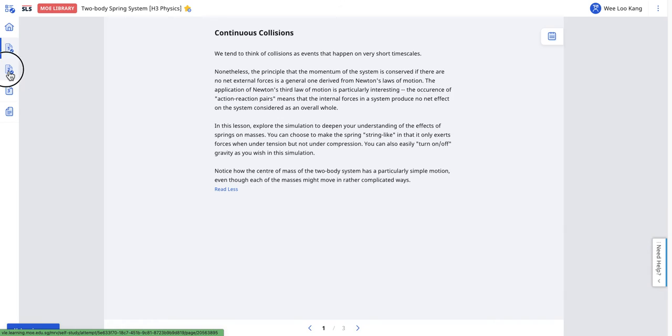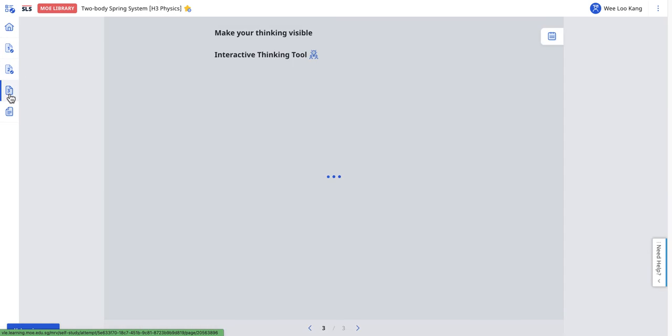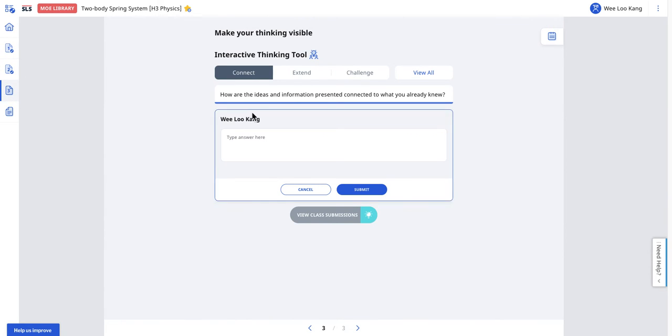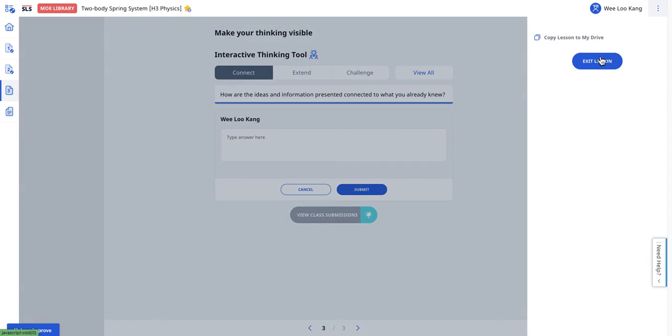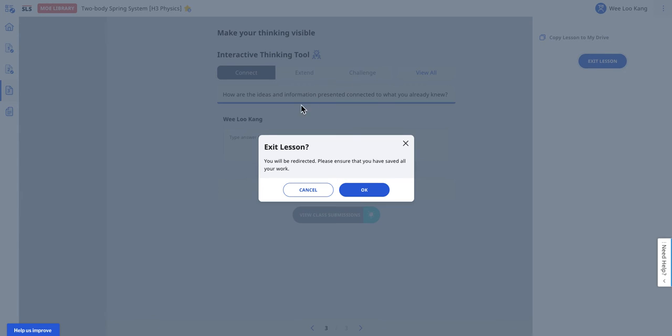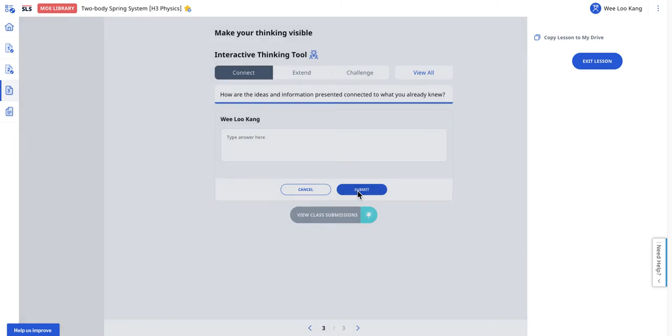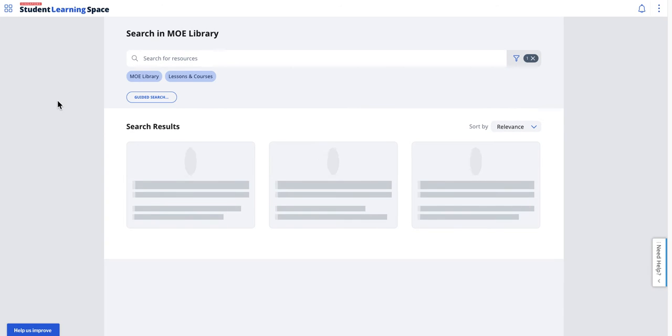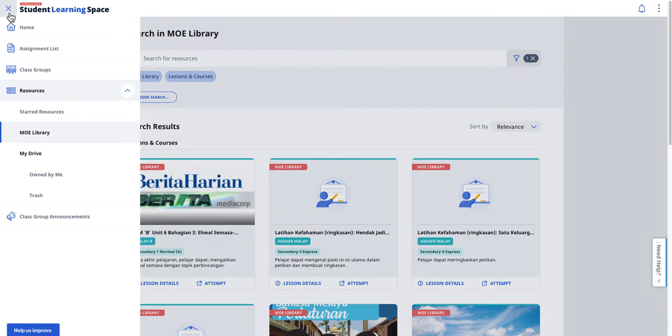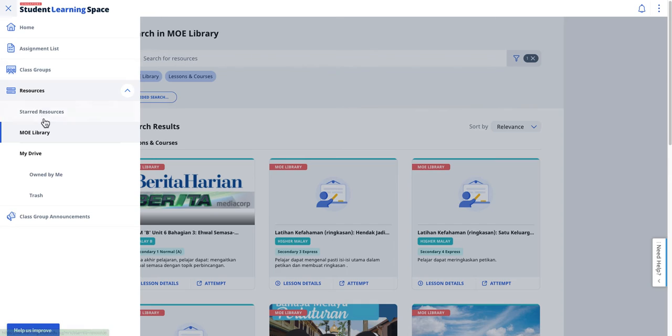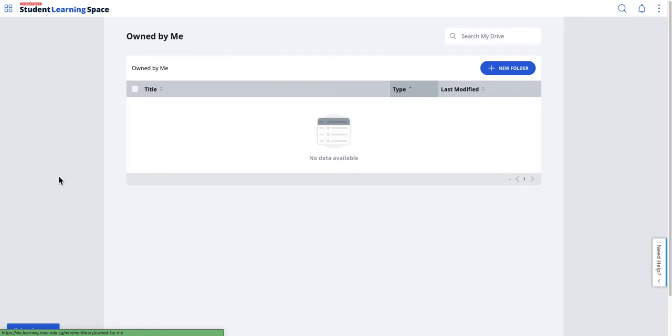complete the MOA assignment. So this is one way you can star resources. Starring things in your own drive isn't really that useful because it's already in your drive, so I don't think it's